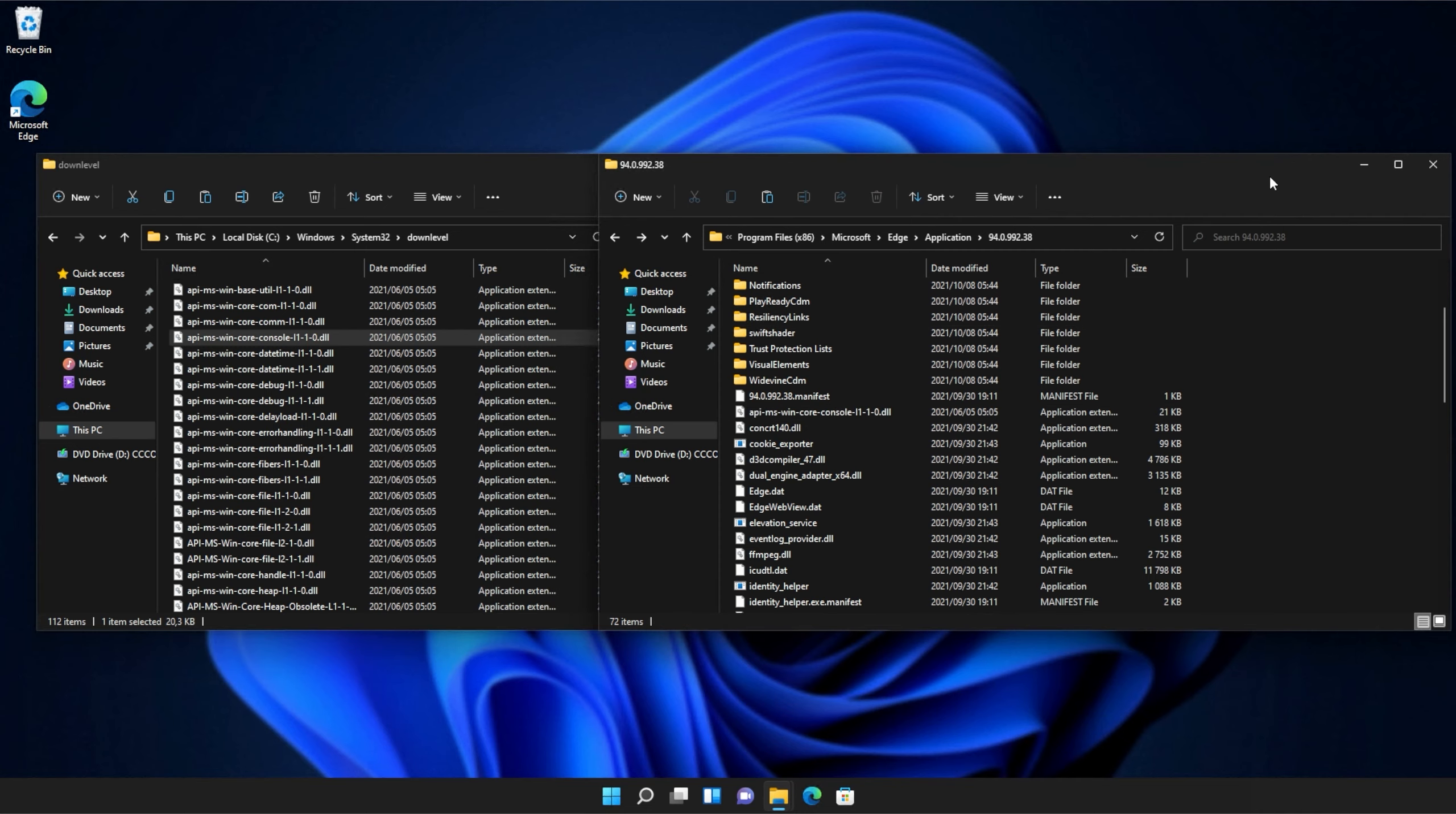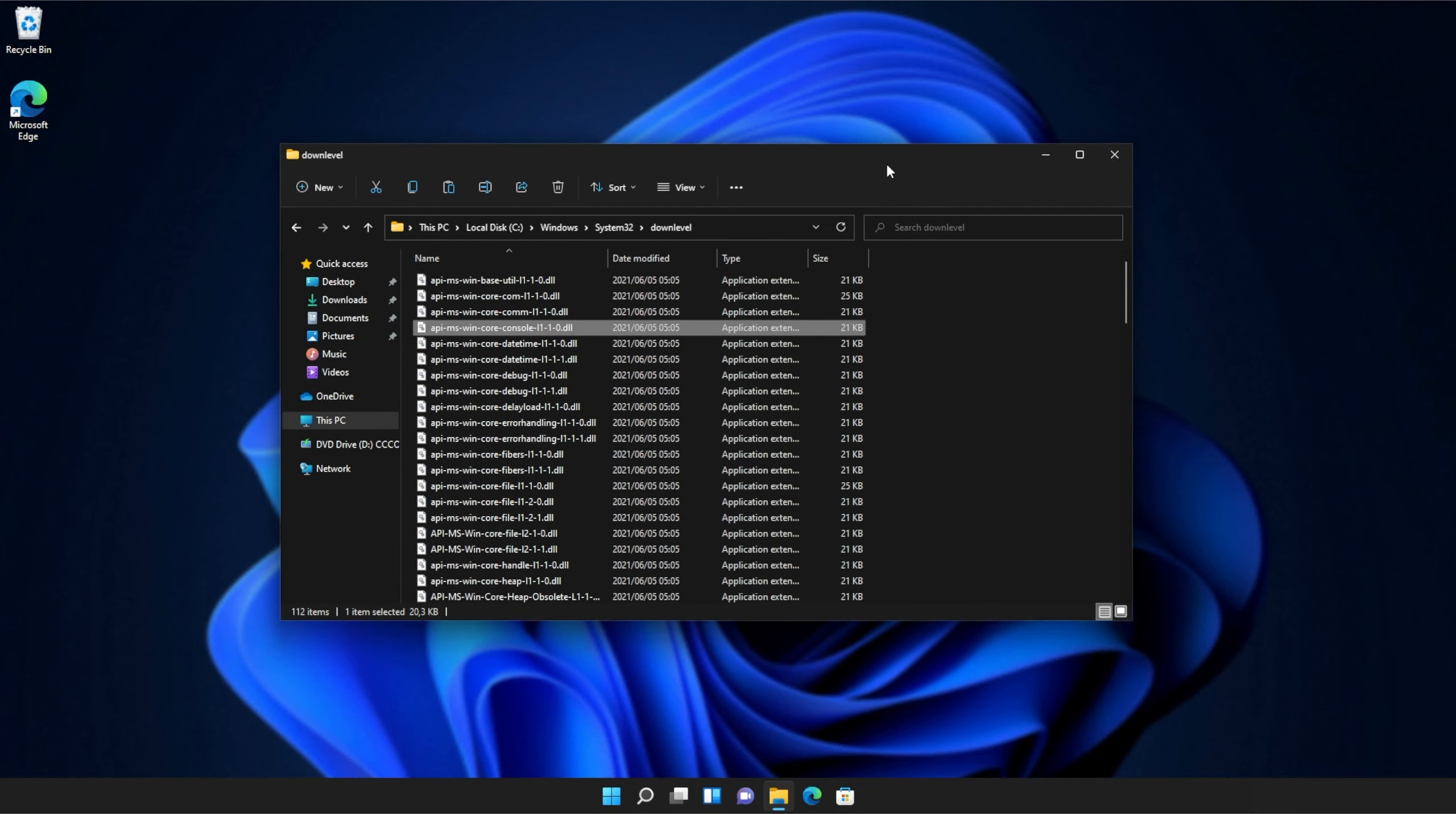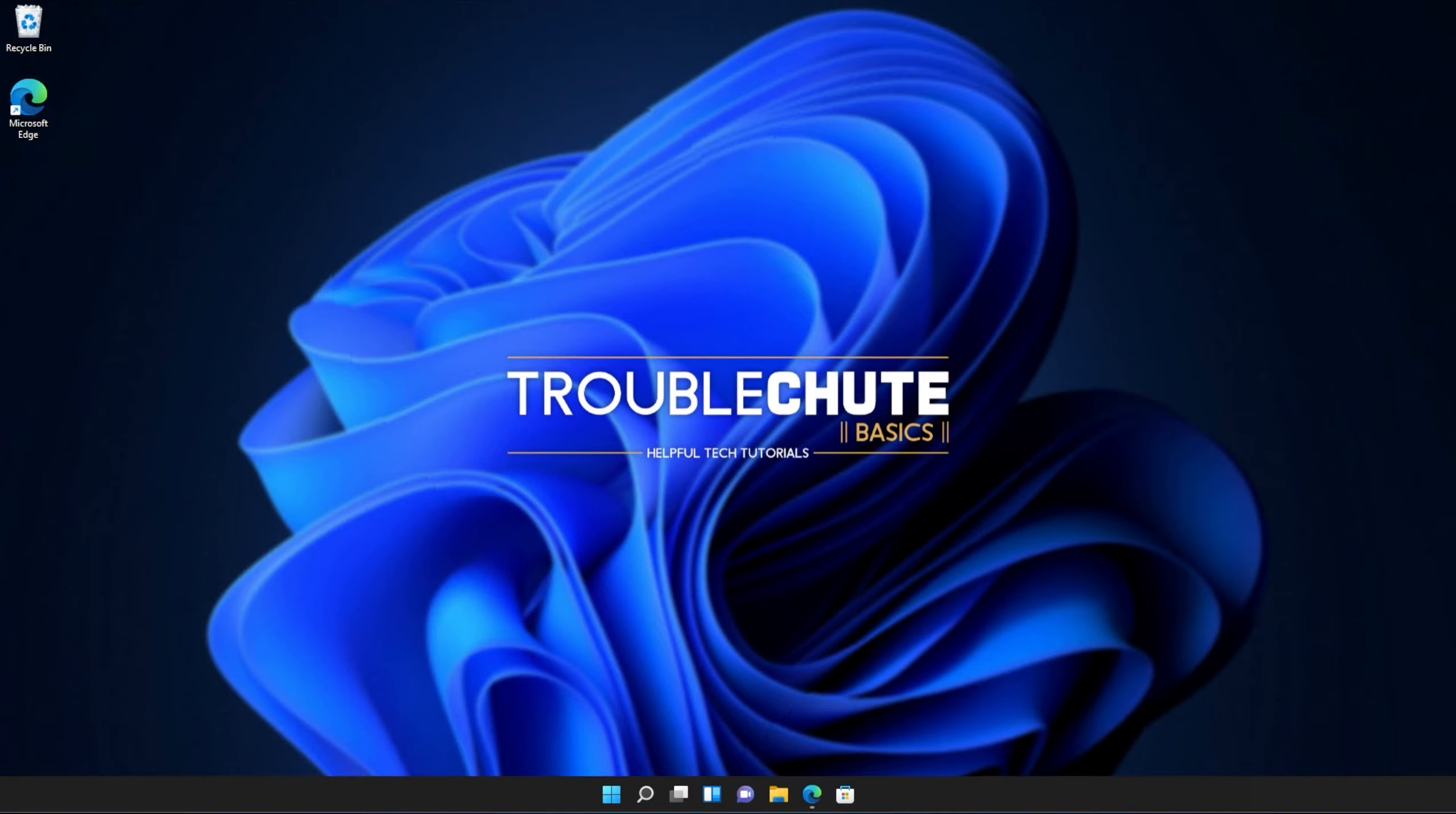If it's a game on Steam, try and repair the game by verifying game files. The same goes for Origin, Epic Games, and other programs alike. Anyways, that's about it for this quick guide. Thank you all for watching. My name's been TechNobo here for Troubleshoot, and I'll see you all next time. Ciao!